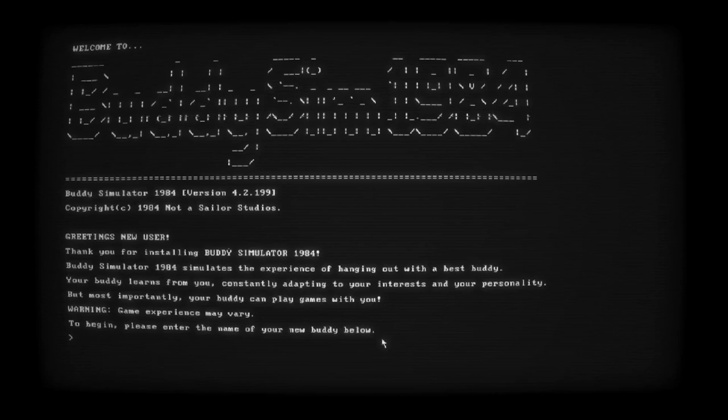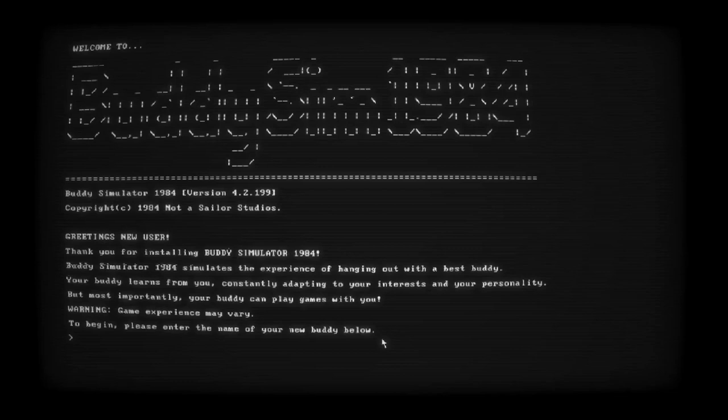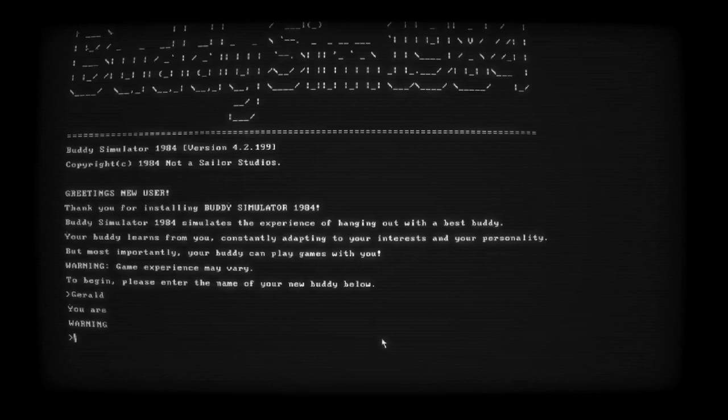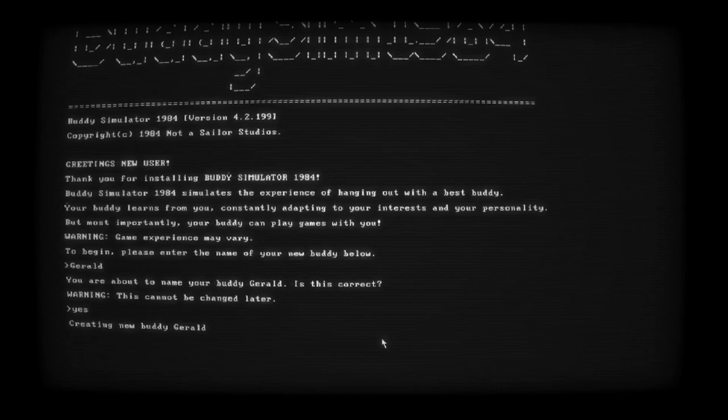The name of my new buddy? He'll be called... My buddy will be called Gerald. Yeah. Gerald it is.